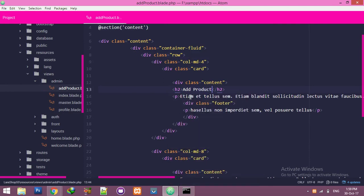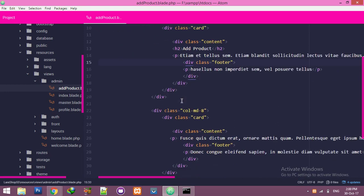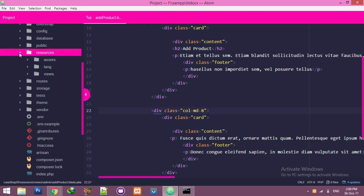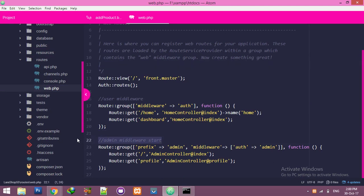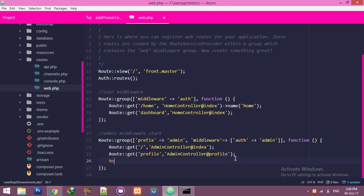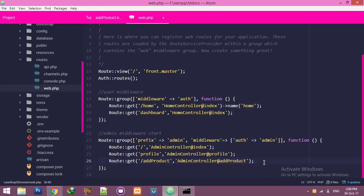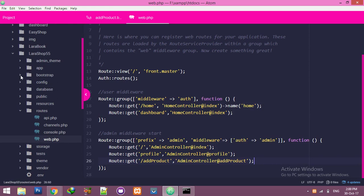Now we need a route and a link to complete this. In 'web.php', inside your admin middleware group, add a new GET route — for example, 'admin/add-product' — and give it a name and point it to the admin controller.